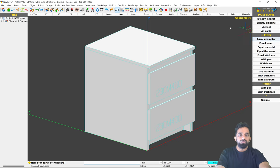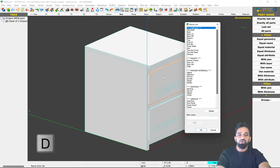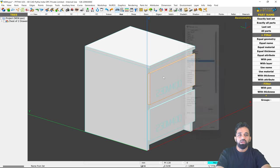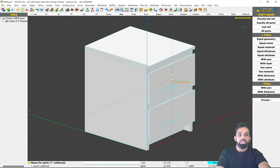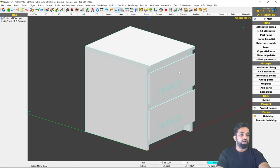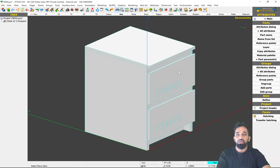Now reopen your file, go to Attributes, and click 'Name from List.' You can see the complete custom list. To name drawer fronts, press D on the keyboard — press it again to reach 'Drawer Fascia' — and confirm with Enter. The part gets its name. I'll take a quick coffee break and be right back.